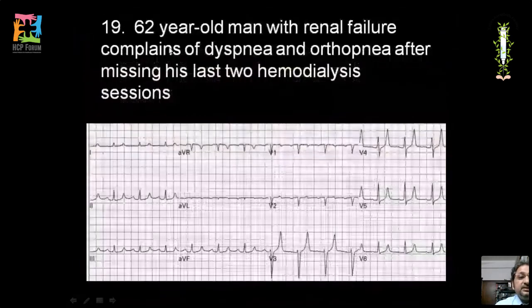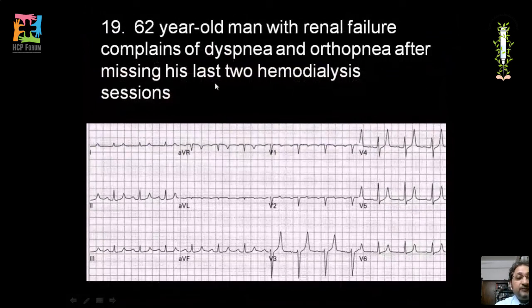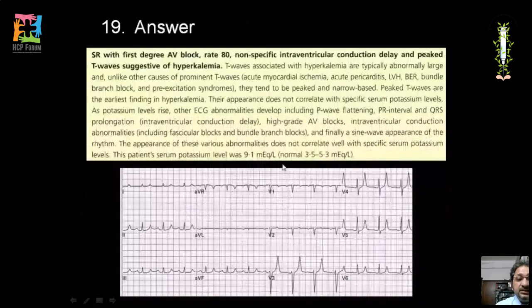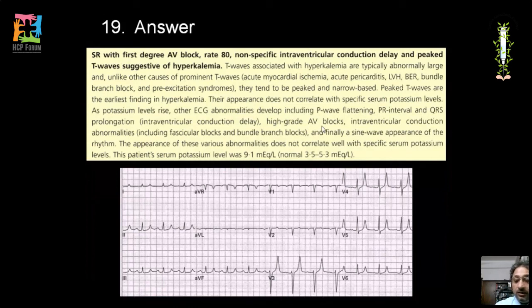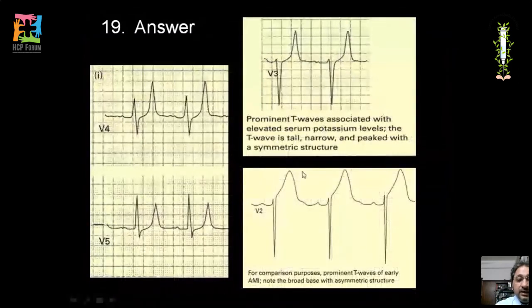A 60-year-old man with renal failure, dyspnea, and orthopnea after missing two hemodialysis sessions: tall peaked T waves are the most obvious finding, the earliest ECG change in hyperkalemia. Also present are PR interval prolongation and nonspecific intraventricular conduction delay with slight QRS broadening. As potassium rises further, T wave changes progress to PR and QRS prolongation and high degree AV block. Hyperkalemic T waves are distinguished from ischemic or pericarditic tall T waves by being narrow and peaked rather than broad and asymmetric.